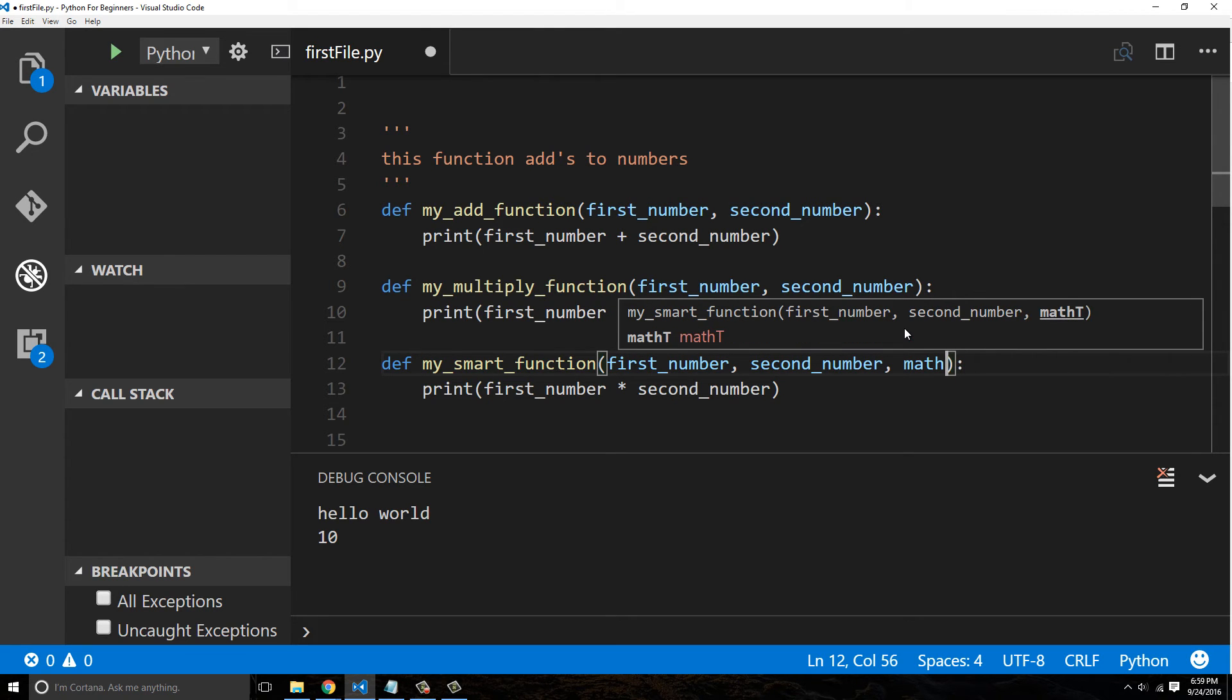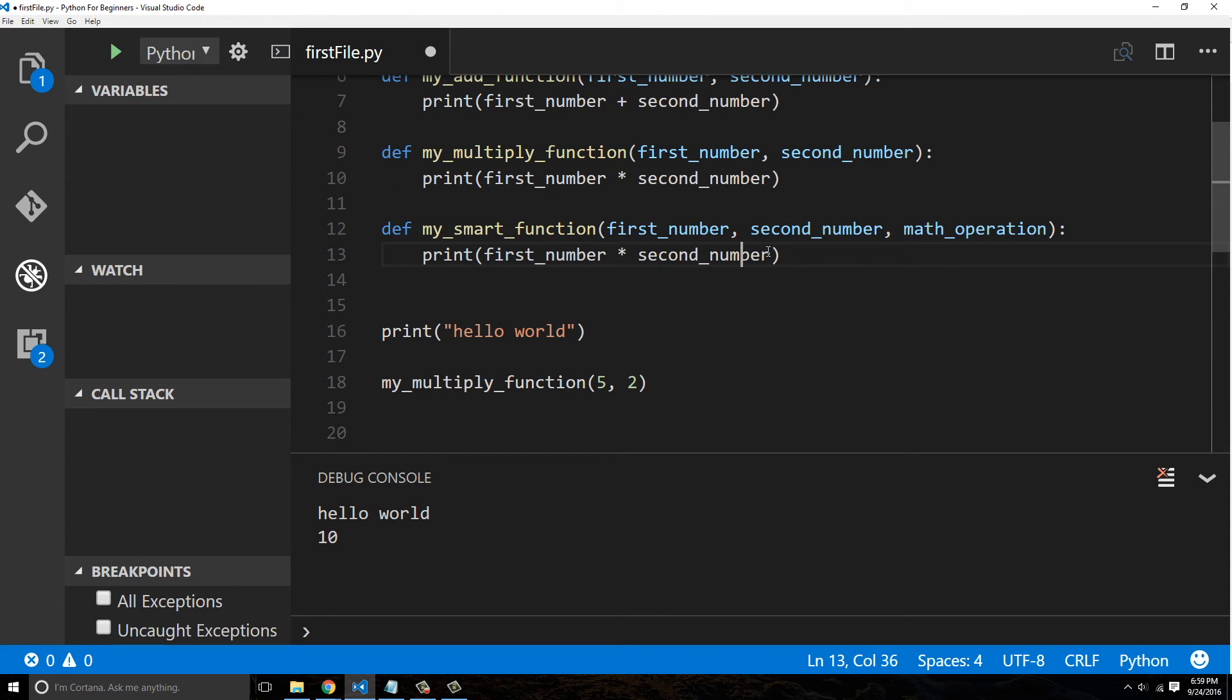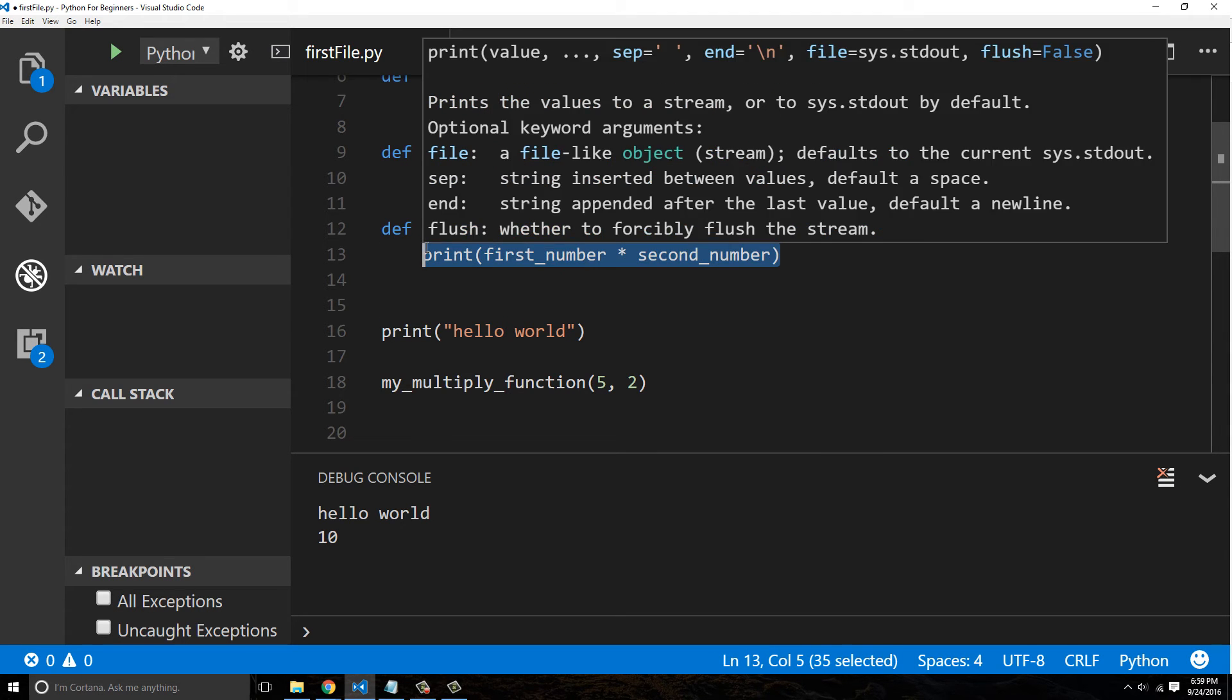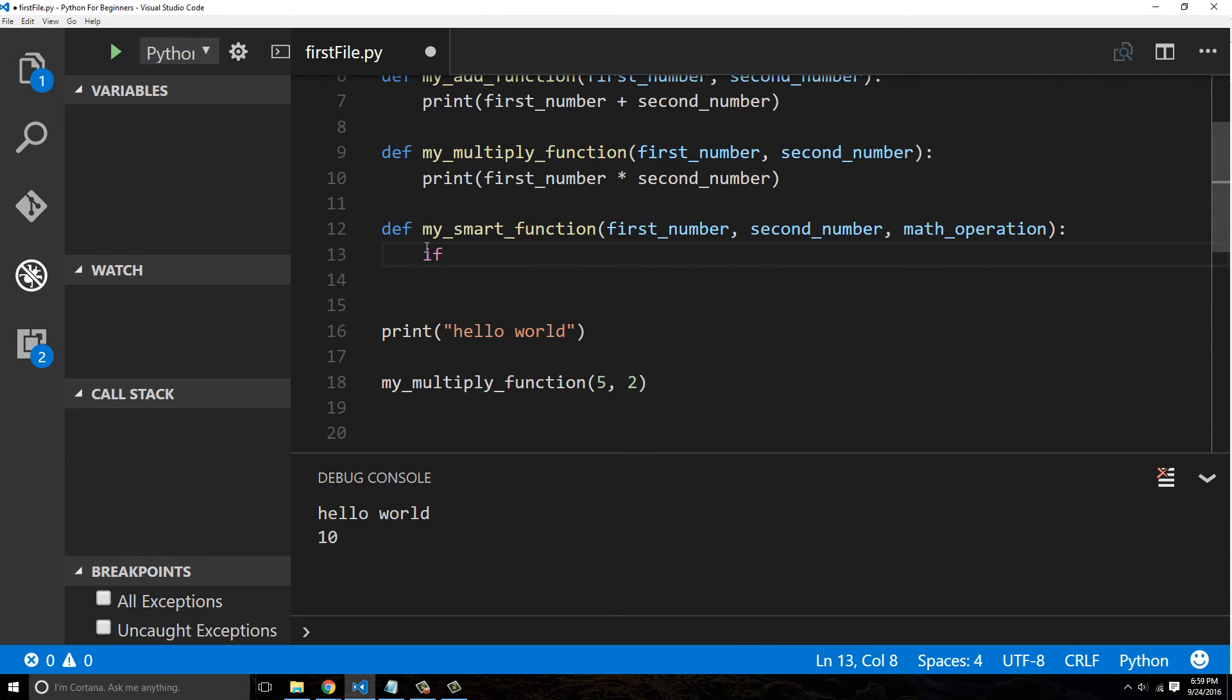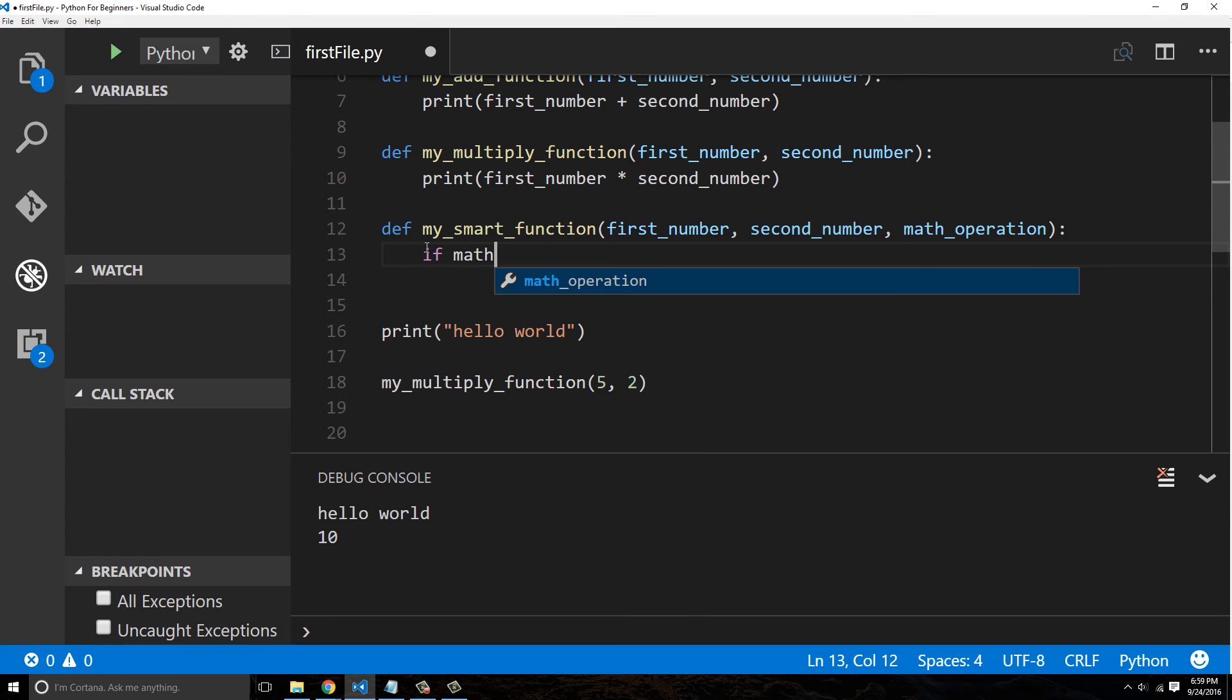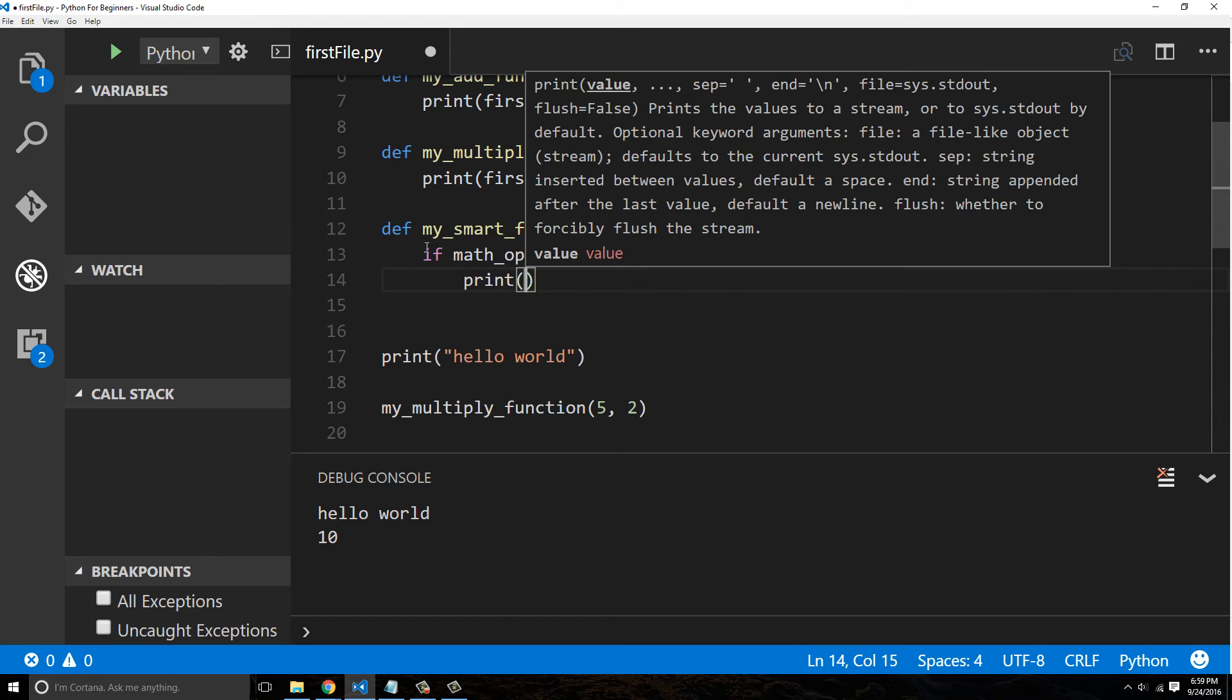So I didn't give this any thought whatsoever, but we could then do an if statement inside of our function and say if math_operation equals 'add', we could say print first_number plus second_number.